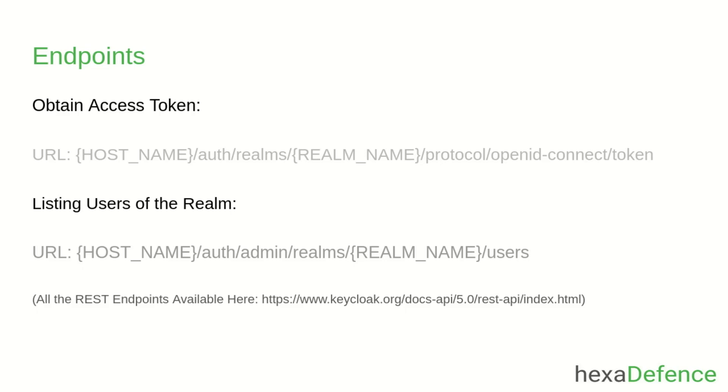The first URL is used to obtain the access token from Keycloak. By using the second URL, you can list the users of a realm. For this example, I will be using this URL for demonstration. In addition to that, all the available REST endpoints can be seen through the provided link.